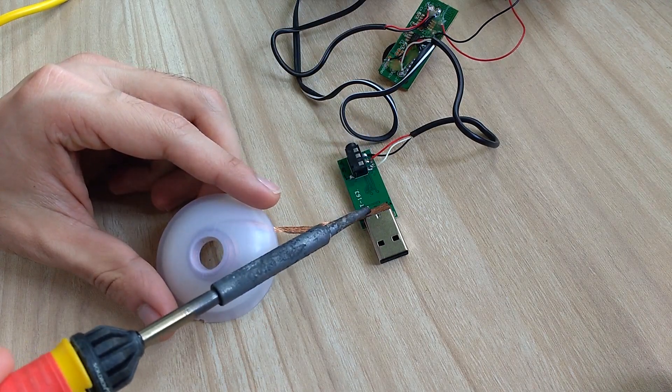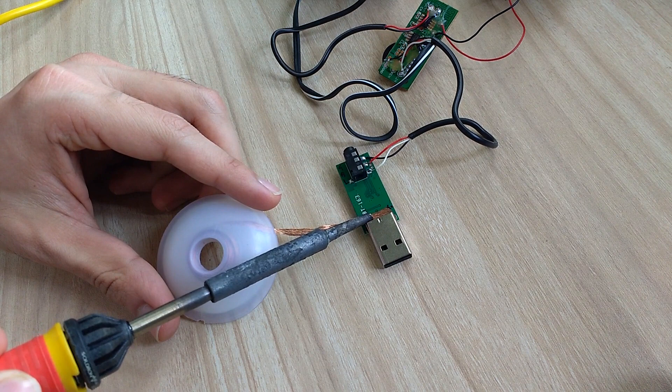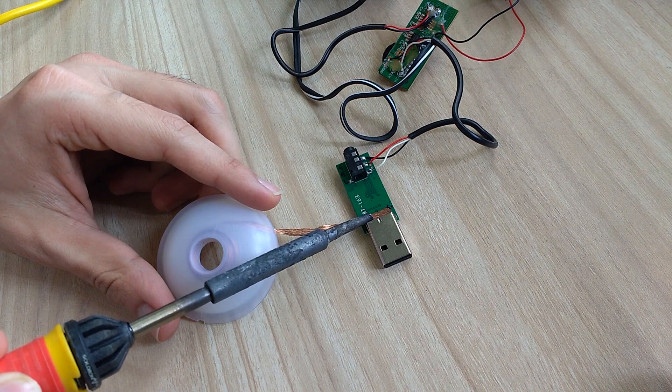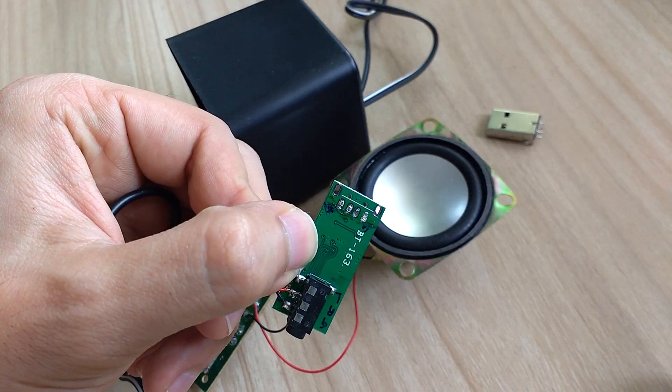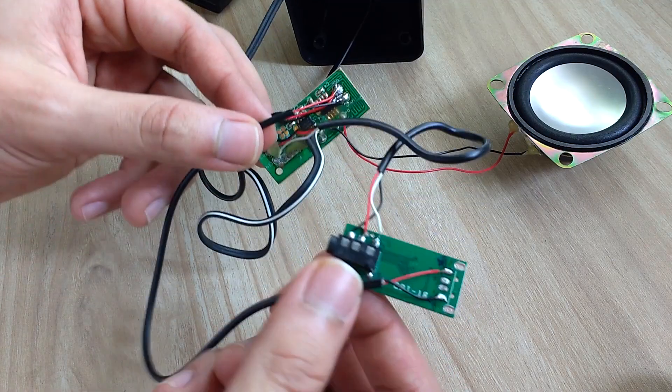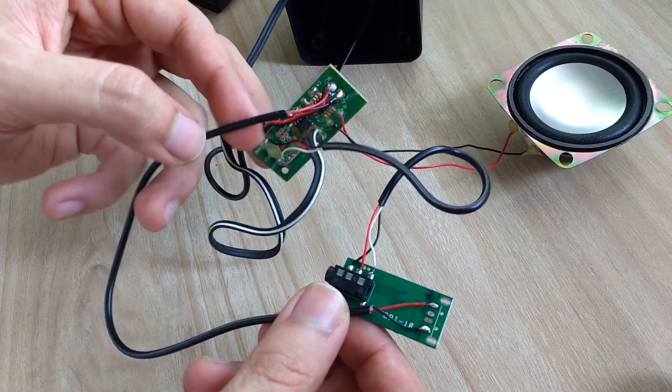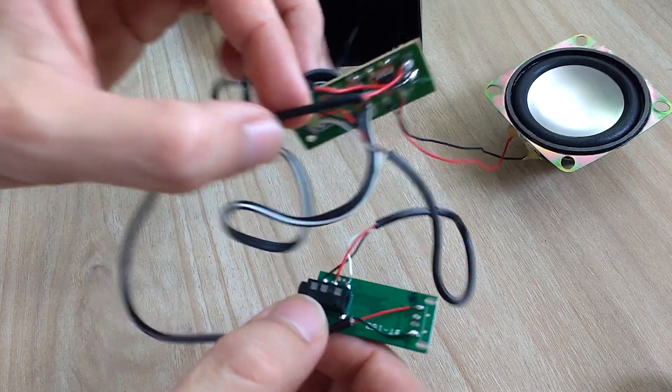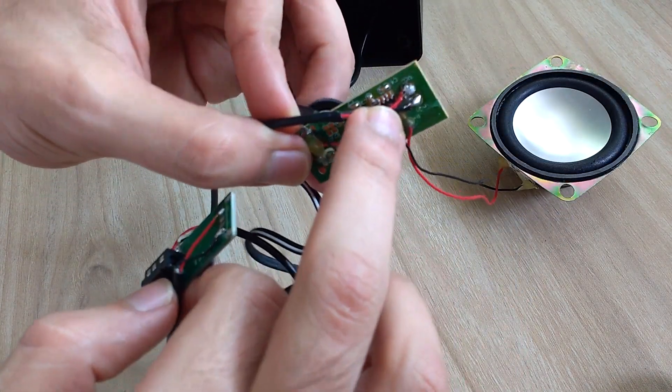Next, I removed the USB connector from Bluetooth module using desoldering braid and soldering iron. Once it was removed, I connected VCC and ground terminals of BT163 to VCC and ground terminals on speaker's PCB.